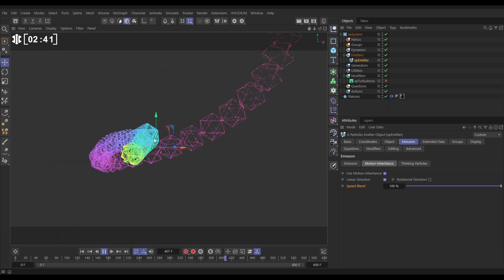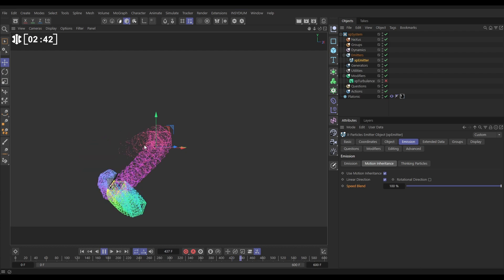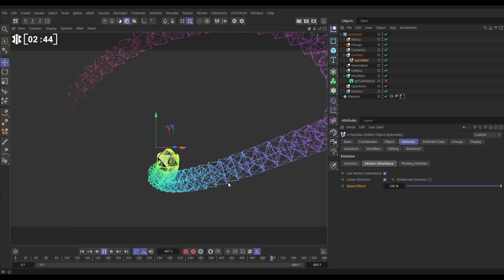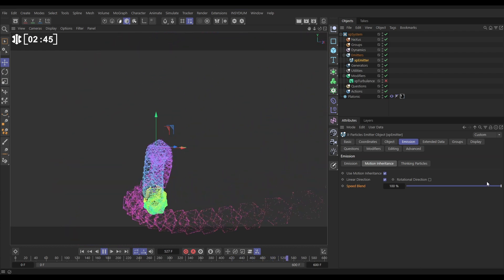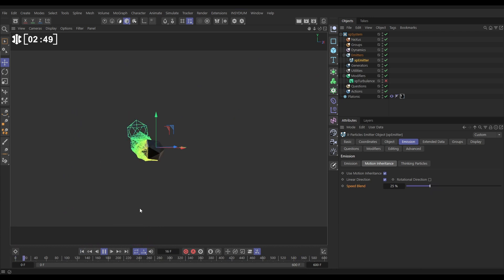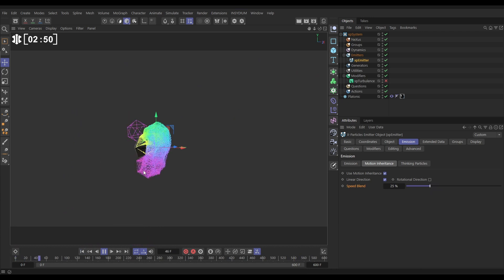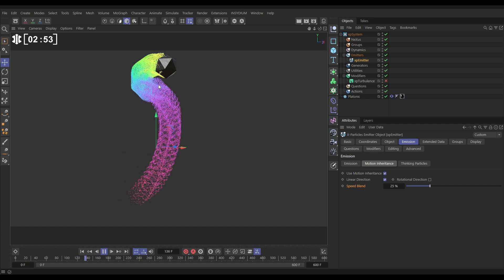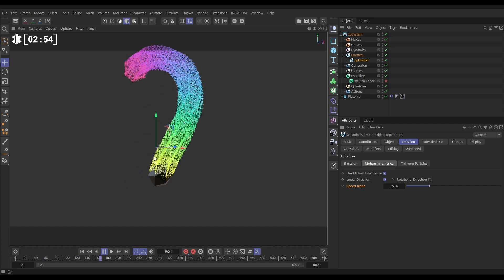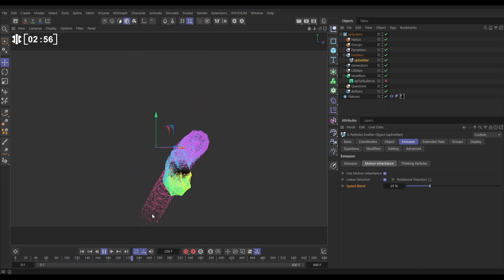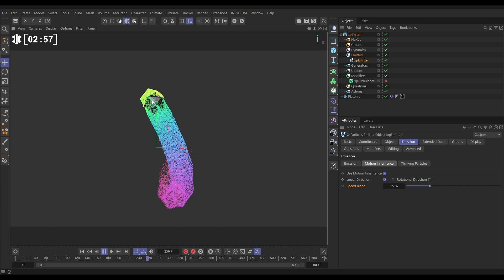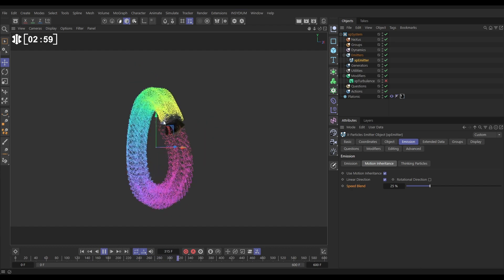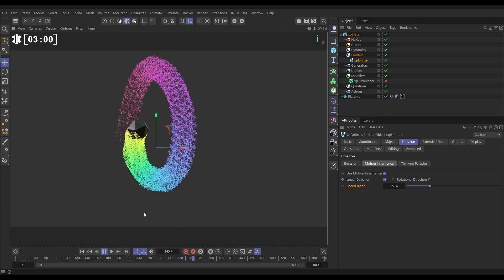Now this is far too much because our platonic is moving quite erratically. So what we can do is reduce this speed blend way down, and now we're getting something that's looking pretty organic. It makes it feel like the motion of the platonic is obviously influencing how our particles are moving.